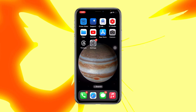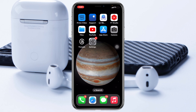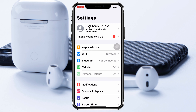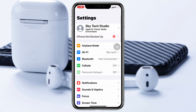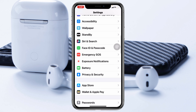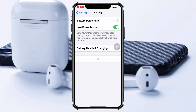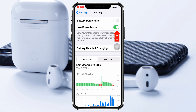The very first thing you have to do is turn off Low Power Mode. Go ahead and open Settings from your device, then scroll down and tap on Battery, and be sure to turn off Low Power Mode, because this can prevent your live wallpaper from animating.